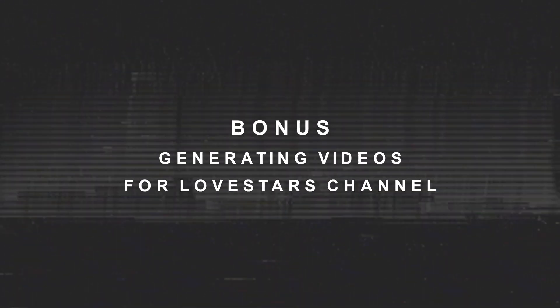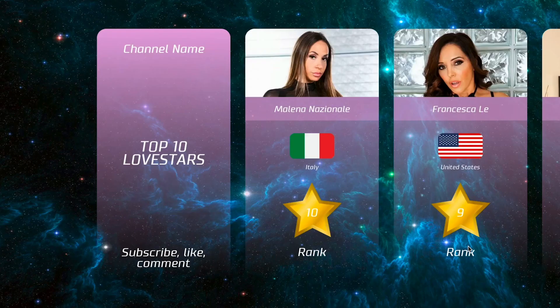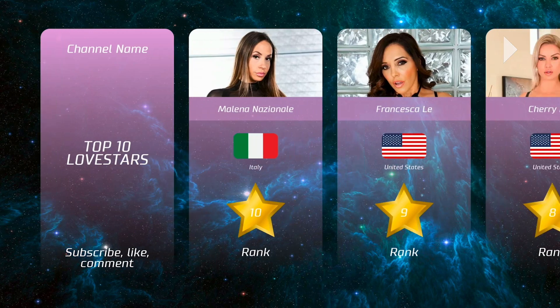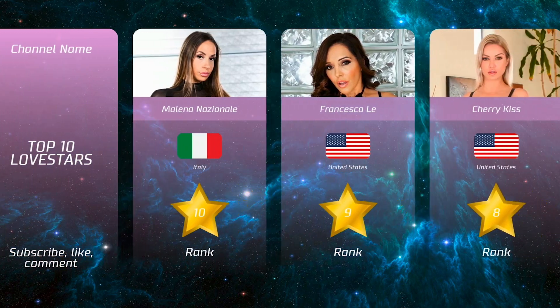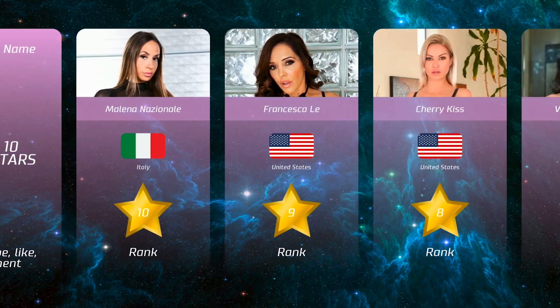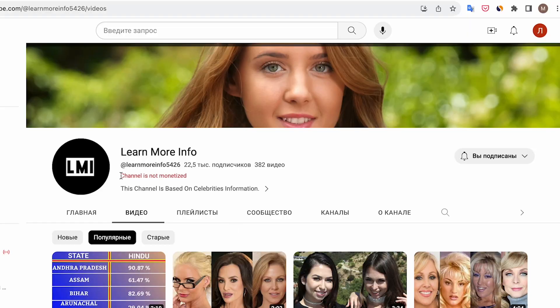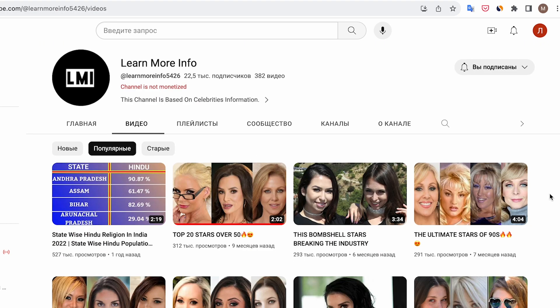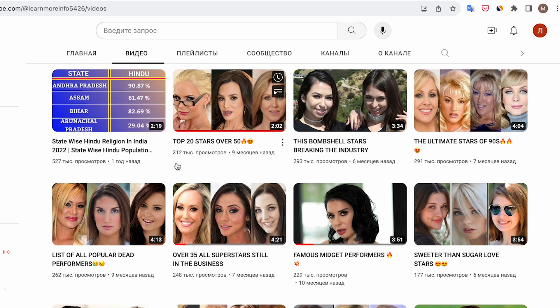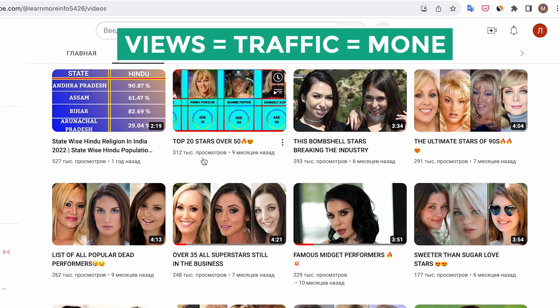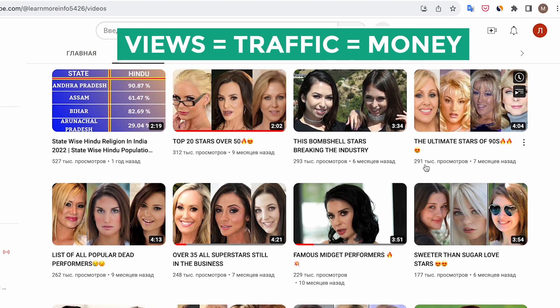Part 4: Generating videos for Love Stars channel. In the bonus section, I promised to generate videos for a love stars channel. I'll clarify right away that you probably won't get monetization on such a channel, but these kinds of videos garner a lot of views. And views mean traffic. And traffic means money.